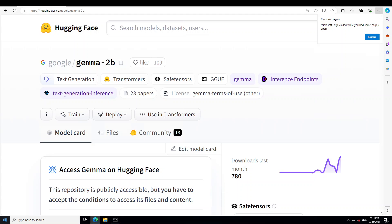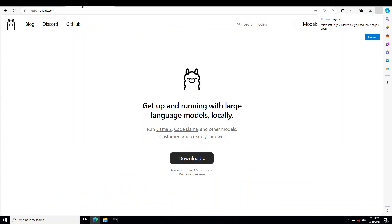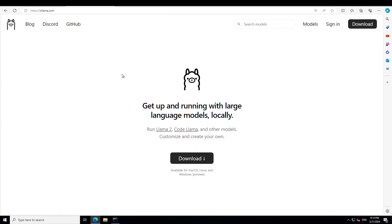Now, coming back to the installation, I'll be using one of my favorite tools, Ollama, in order to get Gemma installed on my local Windows laptop. I have one GPU with 16 GB of VRAM and my memory is 32 GB. If you don't have a GPU, you can still run it on CPU, but make sure that you have plenty of memory — I would suggest 32 GB.